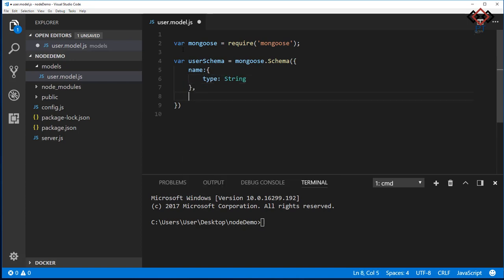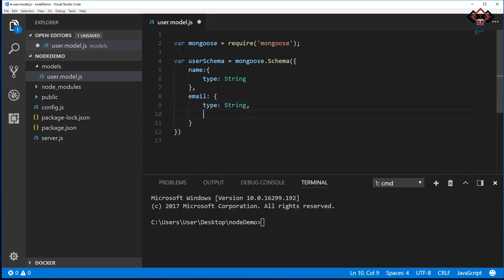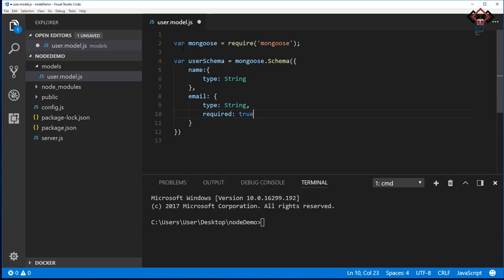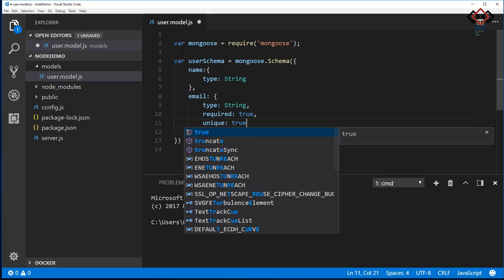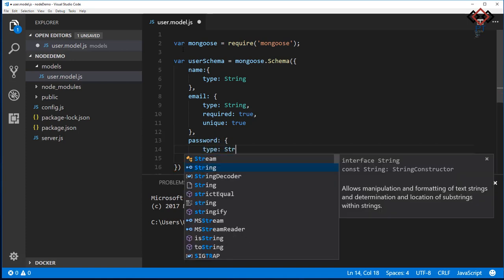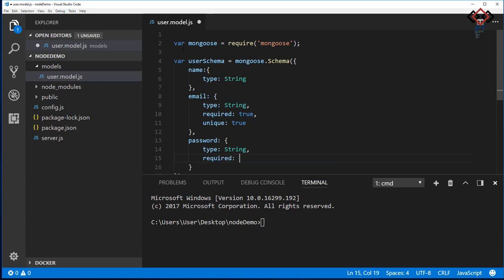Then add email, which is string type. Also, I define this as a mandatory field by setting required to true. To ignore duplicate email values, I set unique to true. Also, I add password as string. Here name, email, and password represent each field in the collection. You can add more if needed.